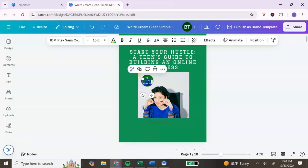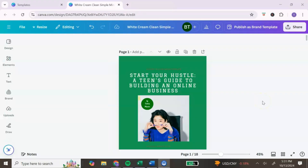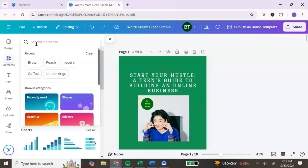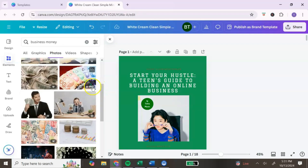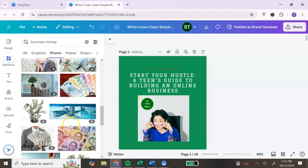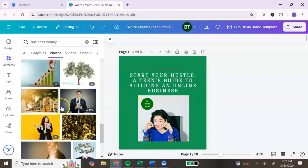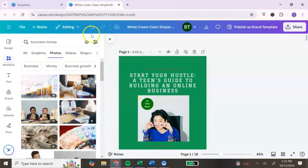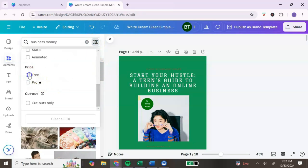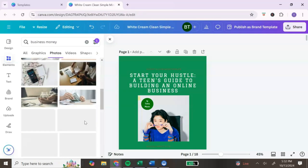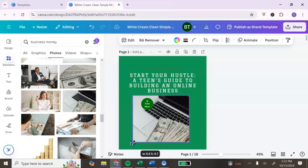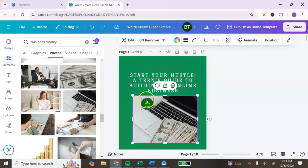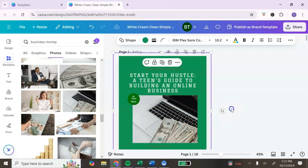Let's change the font color to green and add my name. Next, let's add some images. Go to the left panel and click on 'Elements,' then search for an image relatable to your audience and ebook topic. Since we're talking about business and money, let's search for that. Scroll through the available stock photos. If you're on the free Canva account, avoid images with the Pro logo. To filter for free images only, click the filter at the top, scroll down, select 'Free,' then drag and drop your chosen image into place.